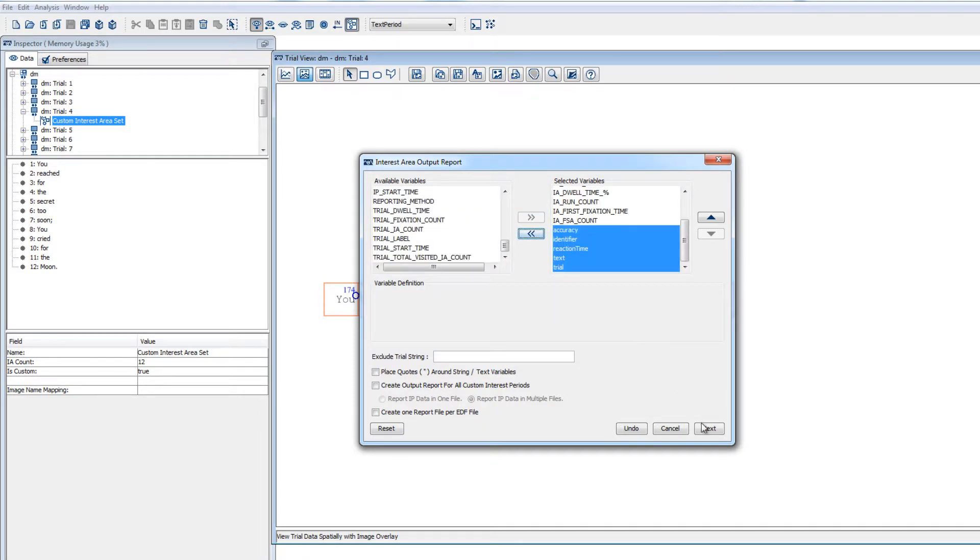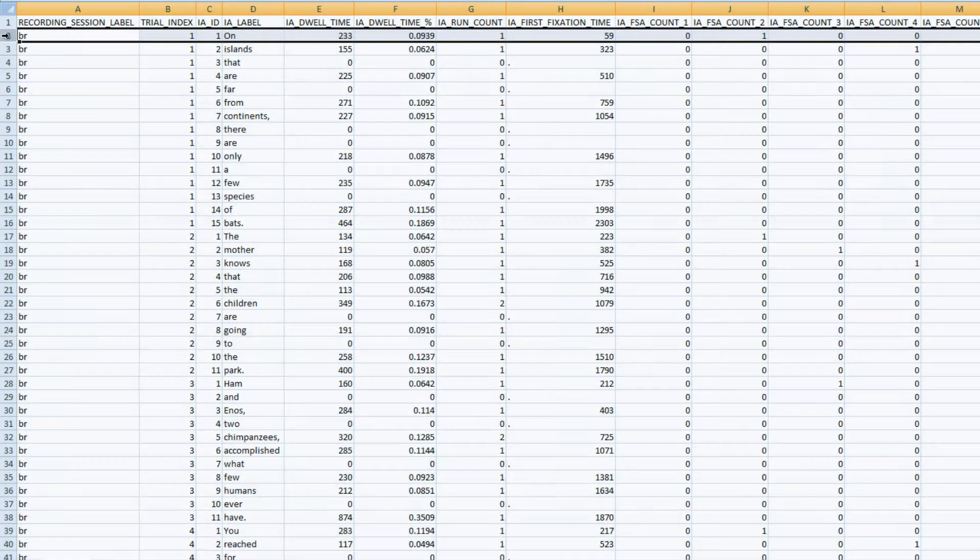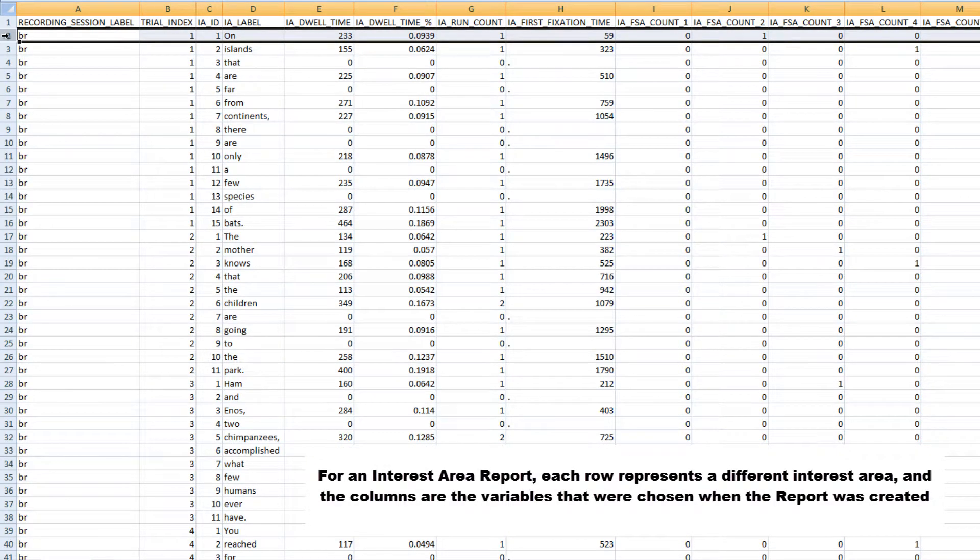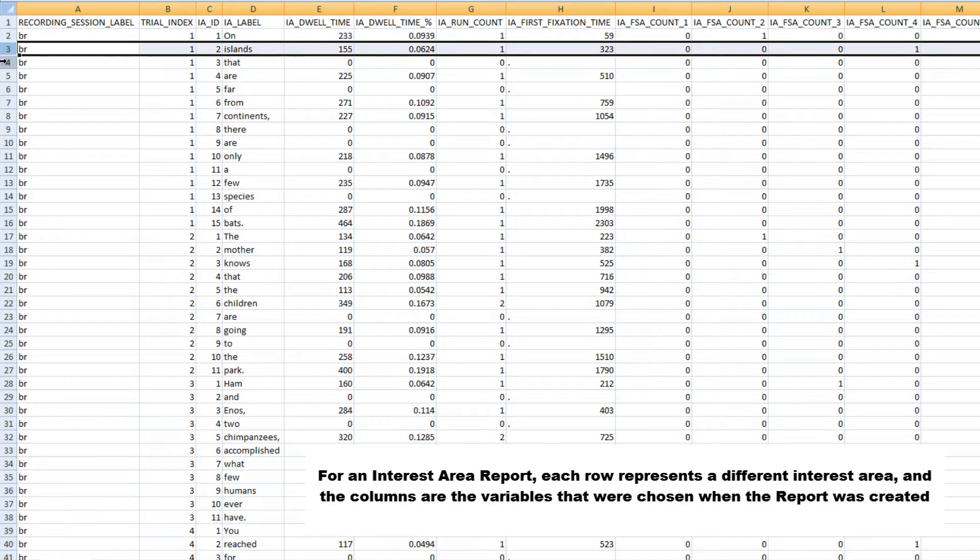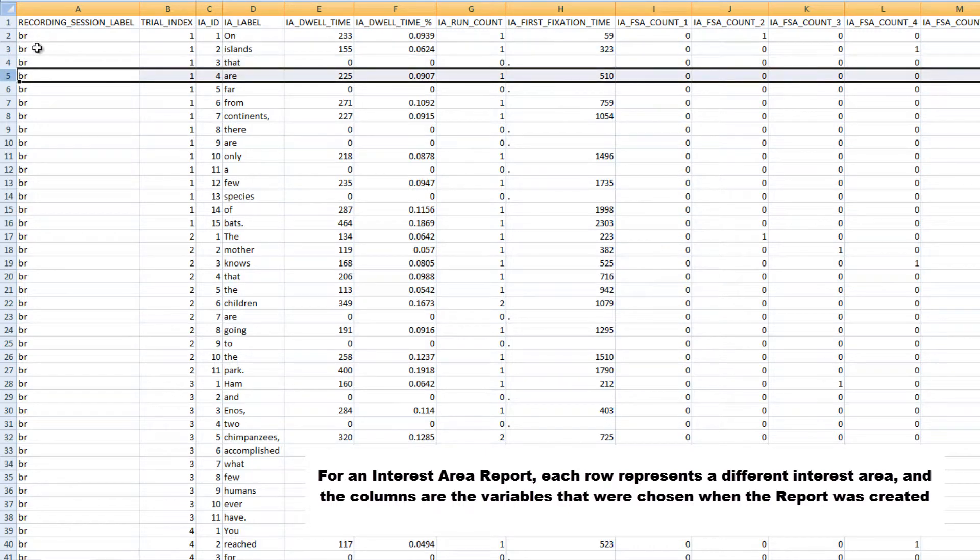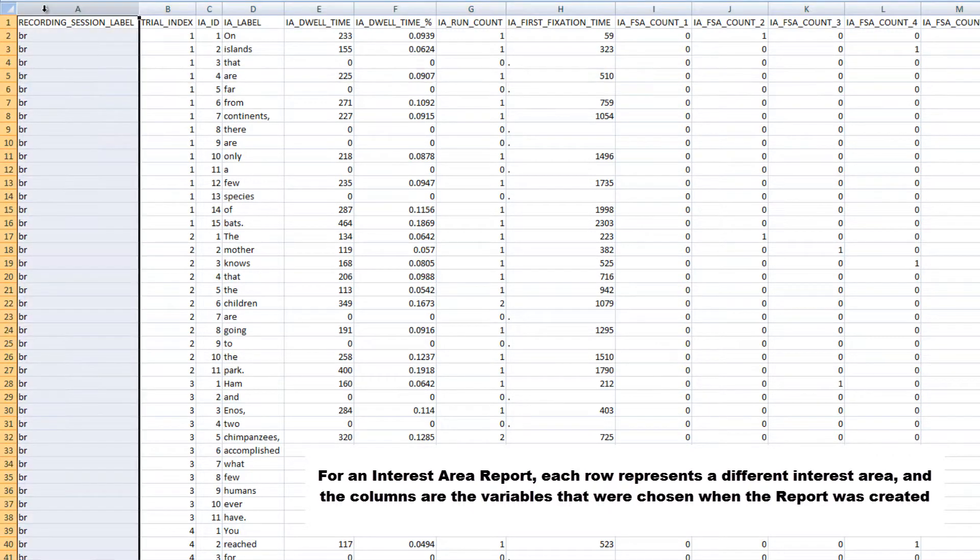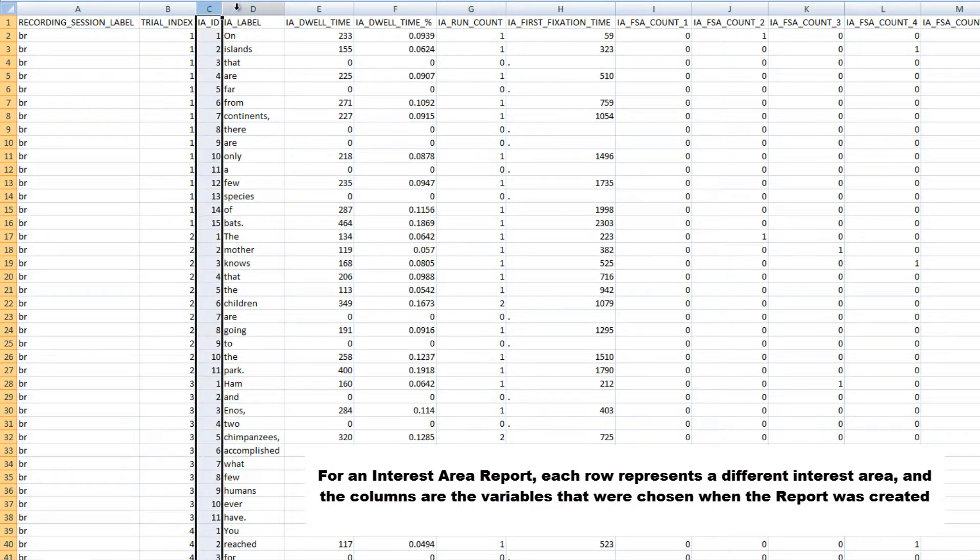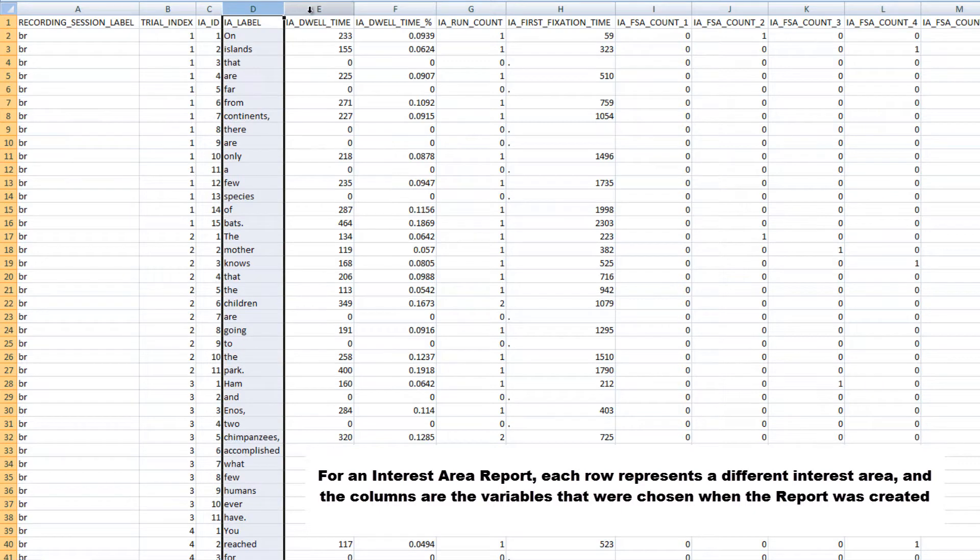We can take a look at this report in Excel too. We can see that each row corresponds to a different interest area, and we have all the variables that were chosen when we created the report included as columns.